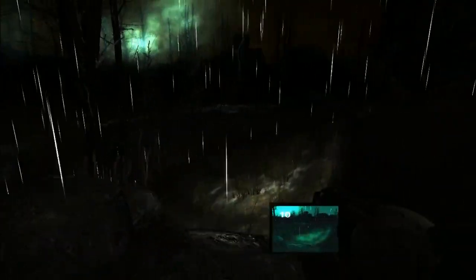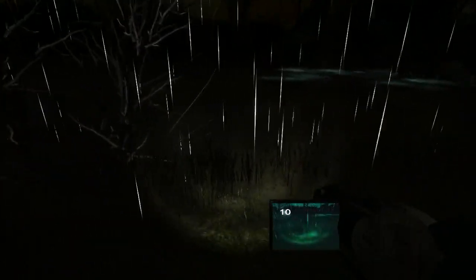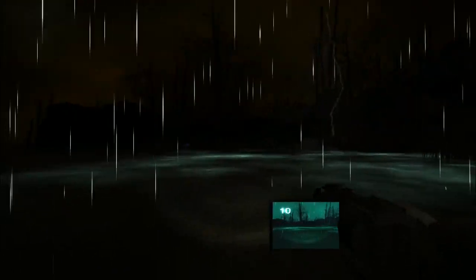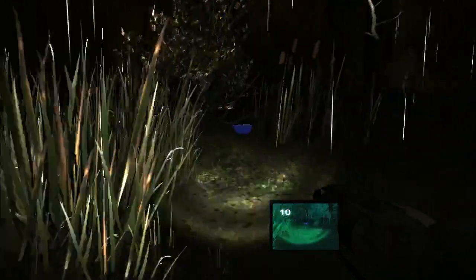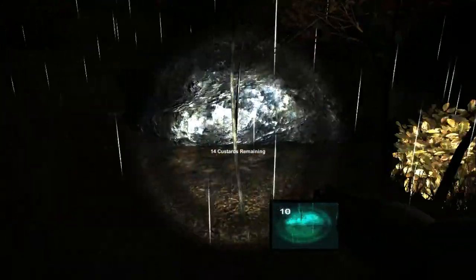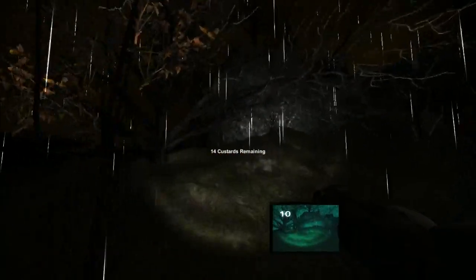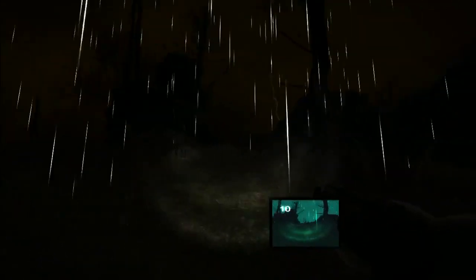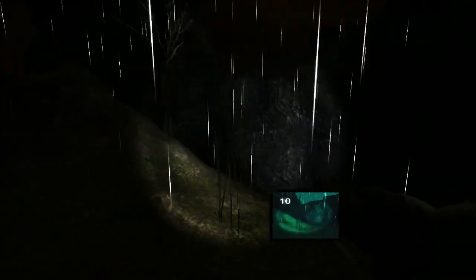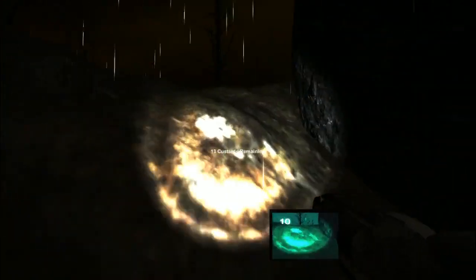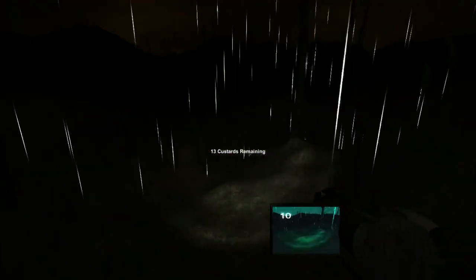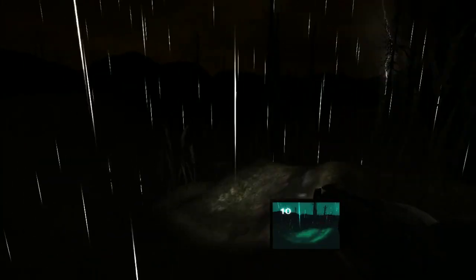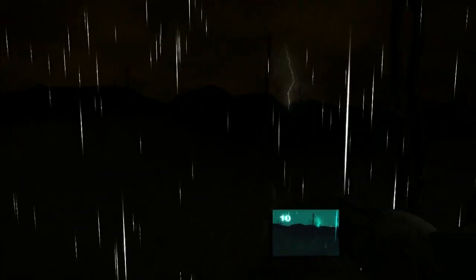Because the first game was basically, it was Slender but with Teletubbies. Now this is a multiplayer version of Slender but with Teletubbies and more levels. I think this came out fairly recently too. I don't think this was made because of the massive Slender craze that was going on.